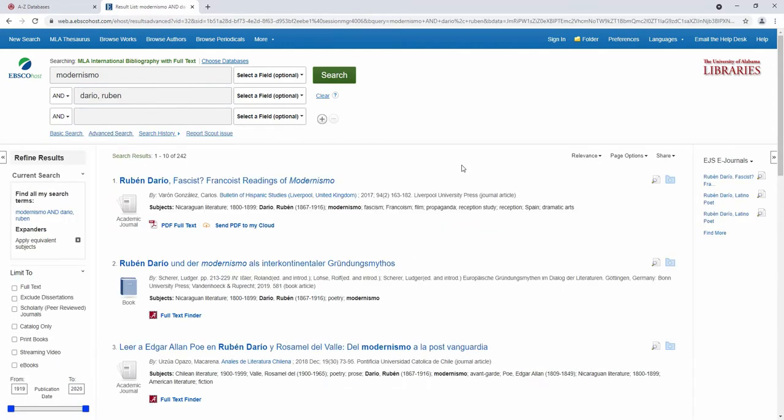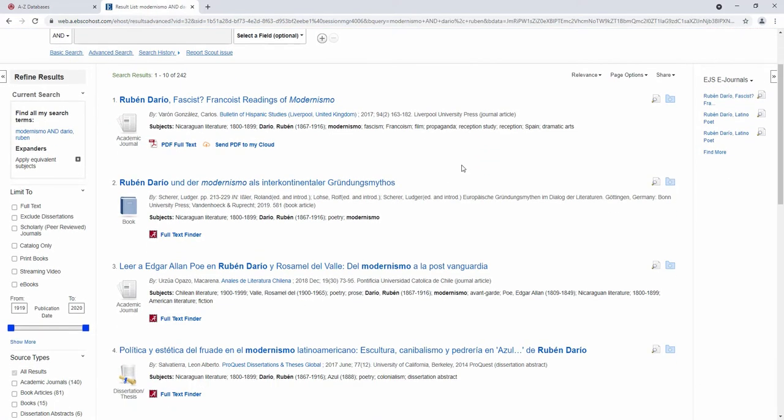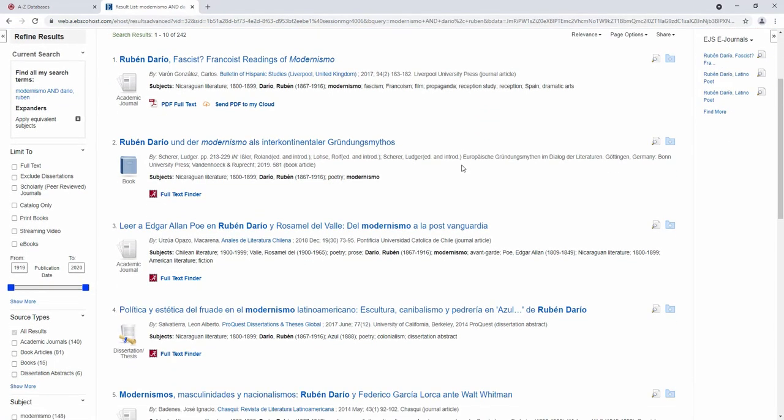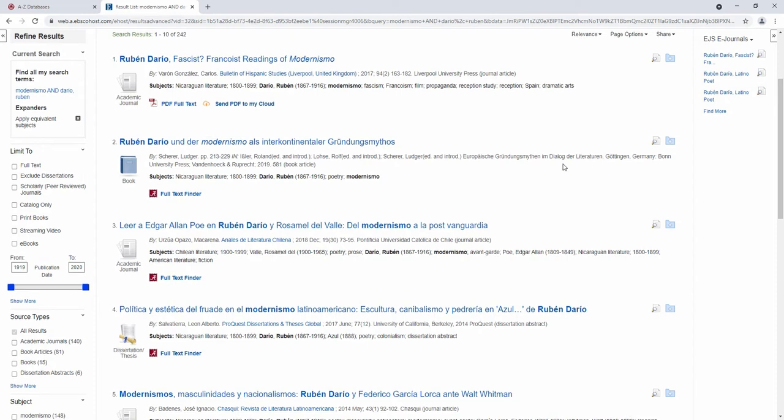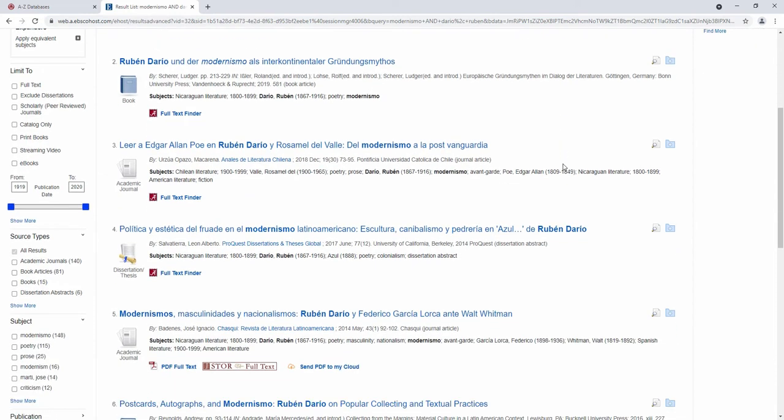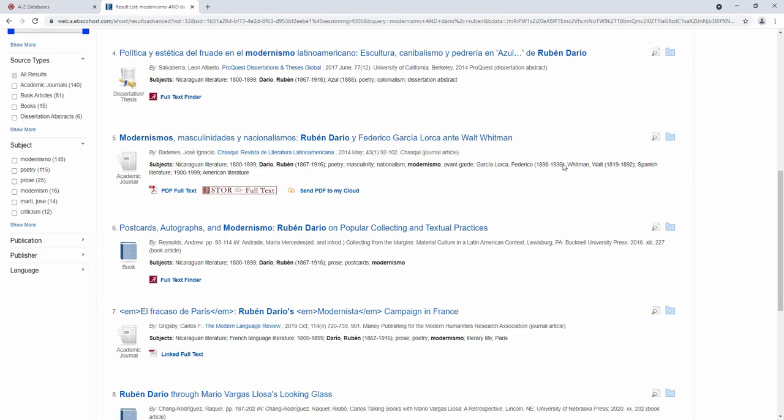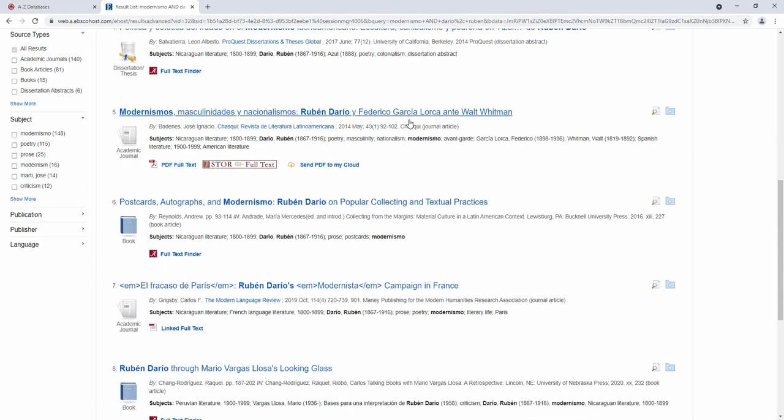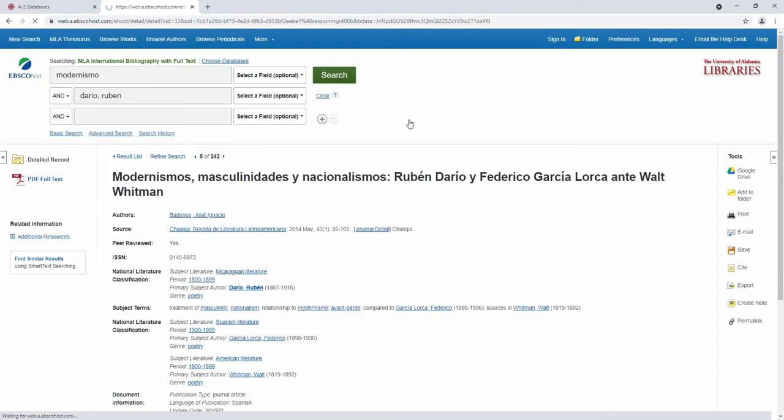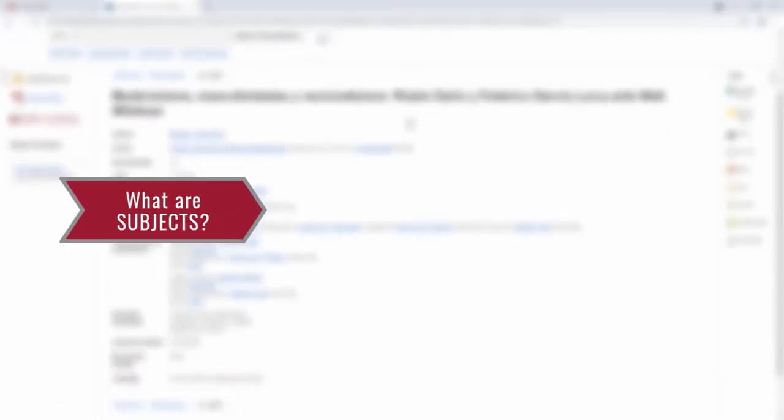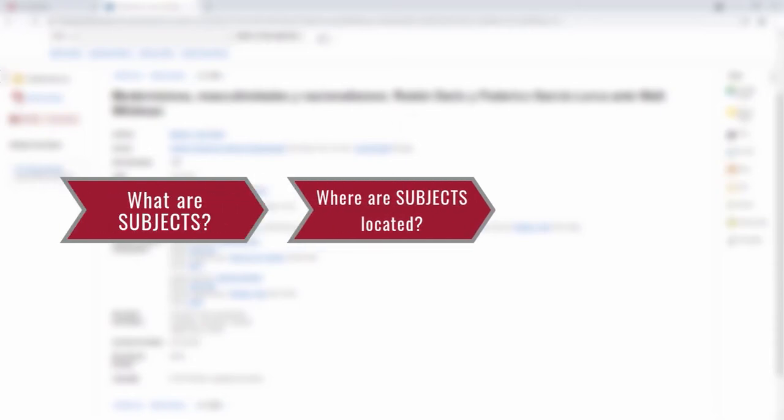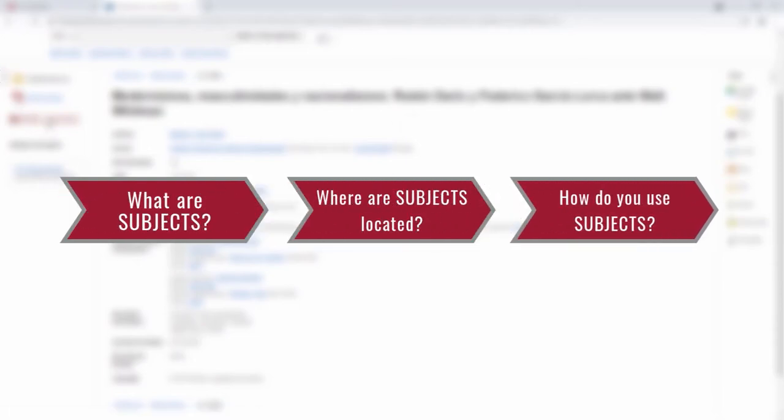It is the go-to resource for finding articles about these subjects specifically, with narrowly tailored results from the premier journals in these fields. In this video, I will cover the basics of subjects and subject headings, what they are, where they are, and how to use them in this database.